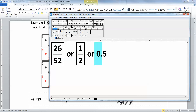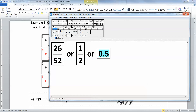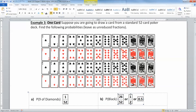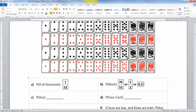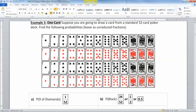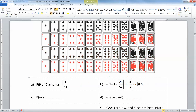Now what about the probability of an ace? There are four aces: ace of spades, ace of diamonds, ace of clubs, and ace of hearts. So that would make 4 out of 52, which reduces to 1 over 13 if you wanted to.